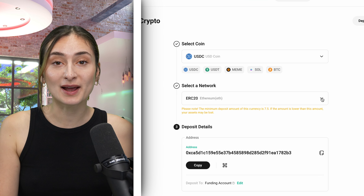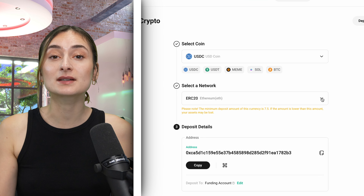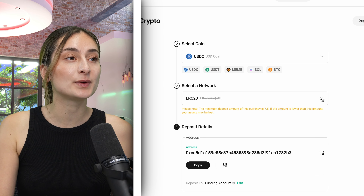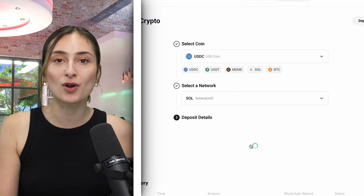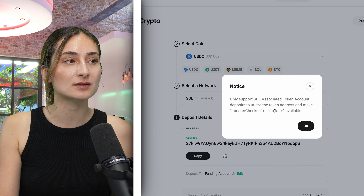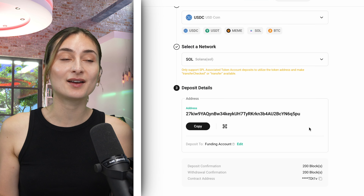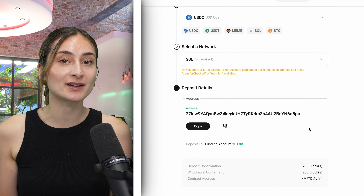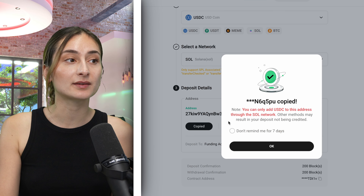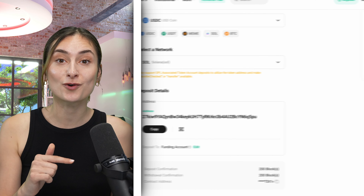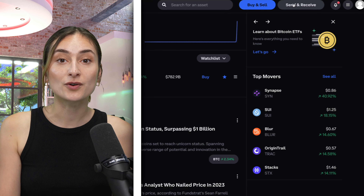Now, choose your network. For this example, I will be choosing Solana due to the low fees. Once you've done that, you will be generated an address. Copy and paste this address and head over to your Coinbase account.